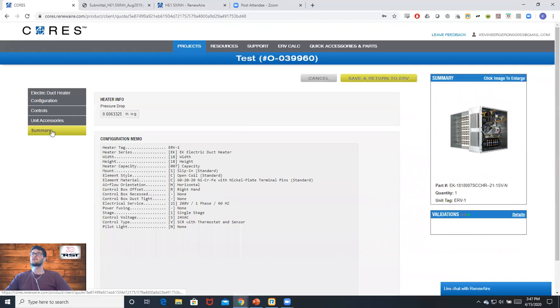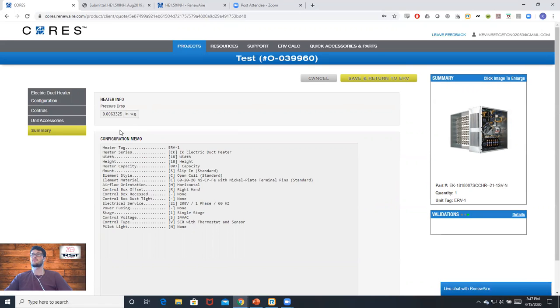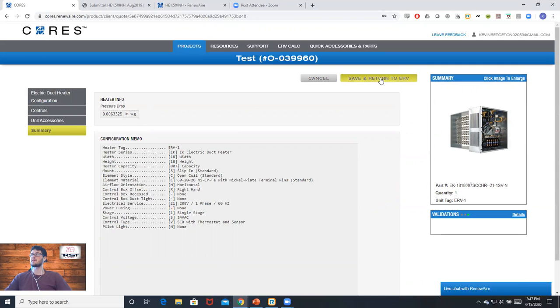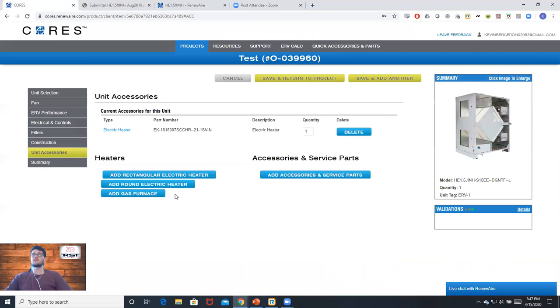Similar to an ERV, you're just going to want to work through these left tabs here until you get to the summary tab, which will show the full model number and all of the options that you chose. If you're satisfied with your selection, hit save and return to ERV, and this will bring you back to the unit accessories tab.